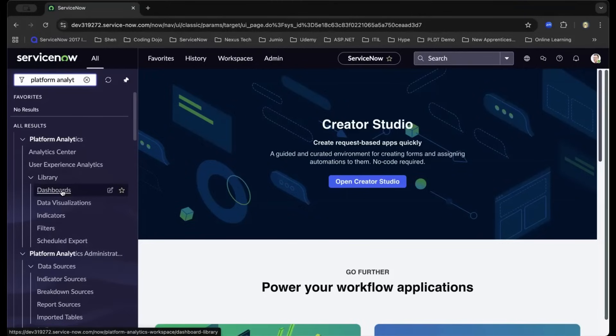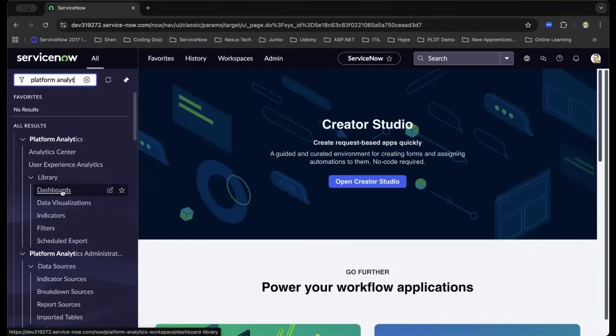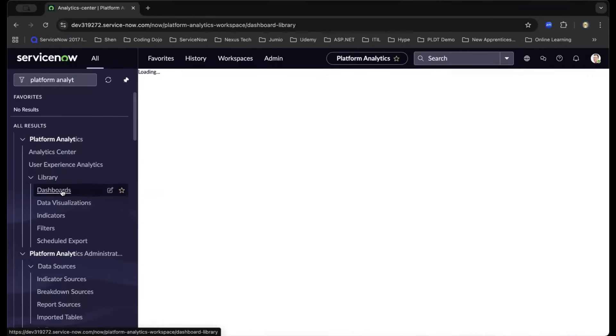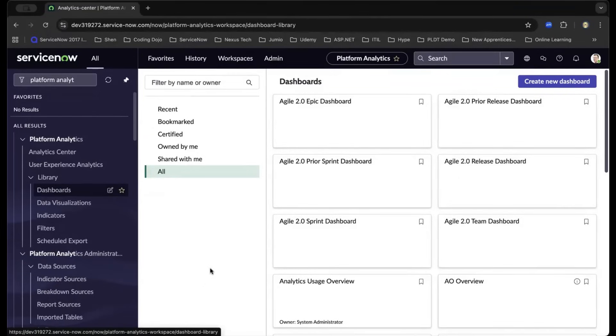Under Platform Analytics, you can navigate under Library and Dashboards. Here, you'll also see modules like data visualizations, filters, and scheduled exports. To create a dashboard, we click Dashboards under the Application menu. Inside the Content Frame, you'll see the out-of-the-box different dashboards available for you.